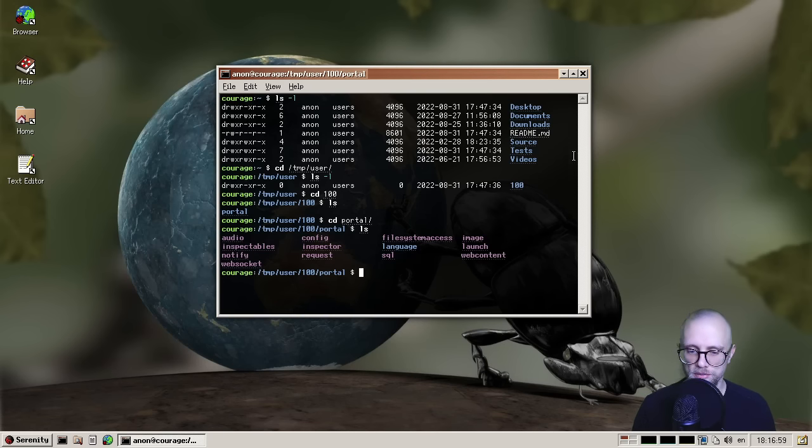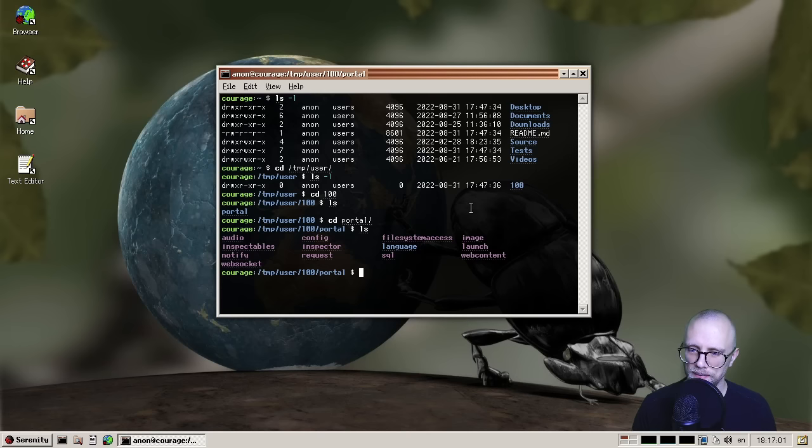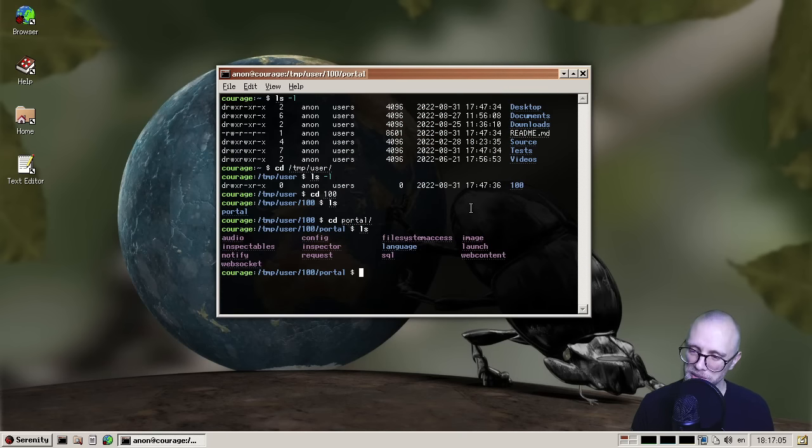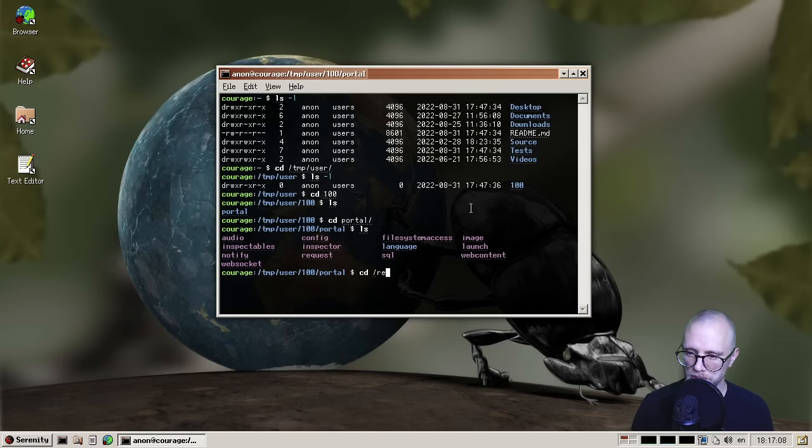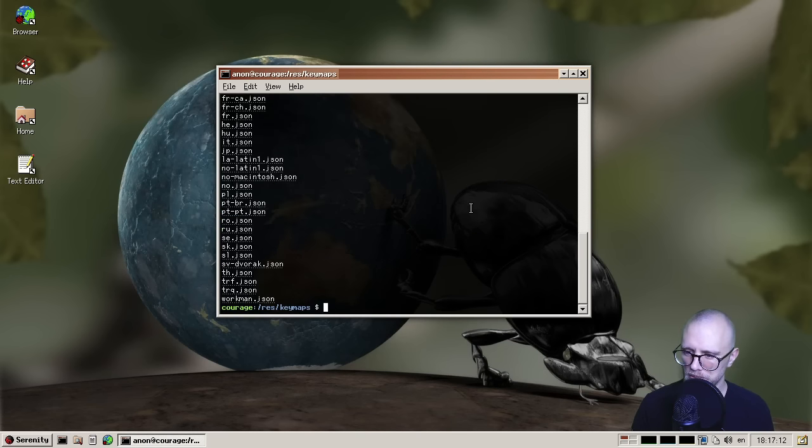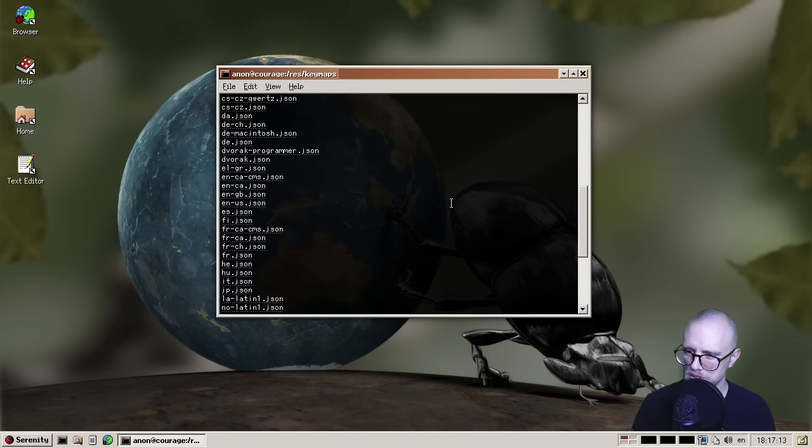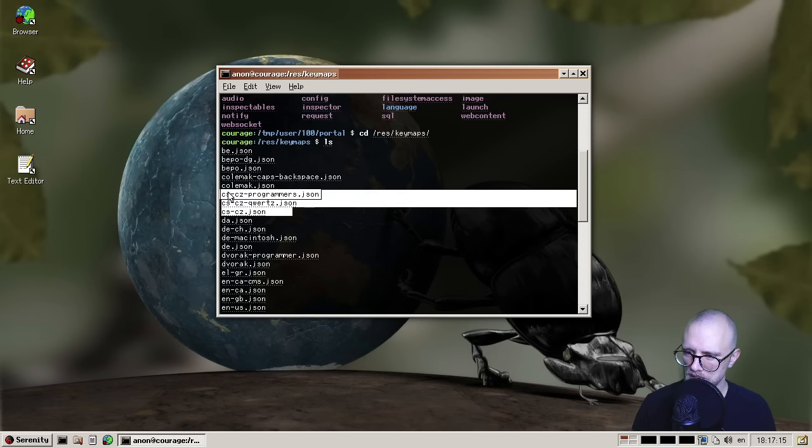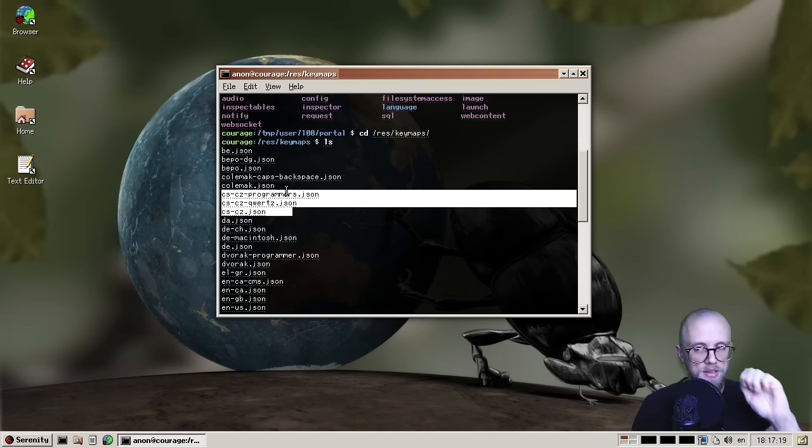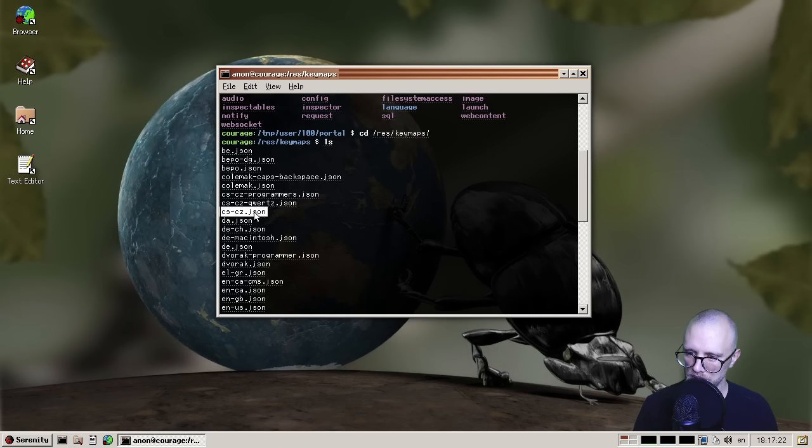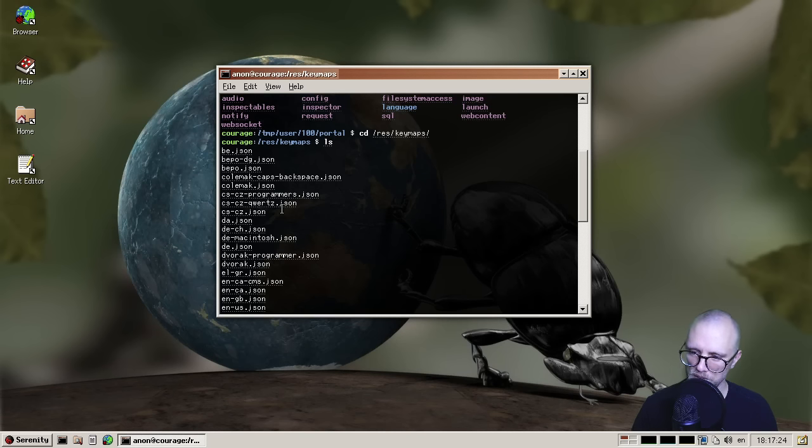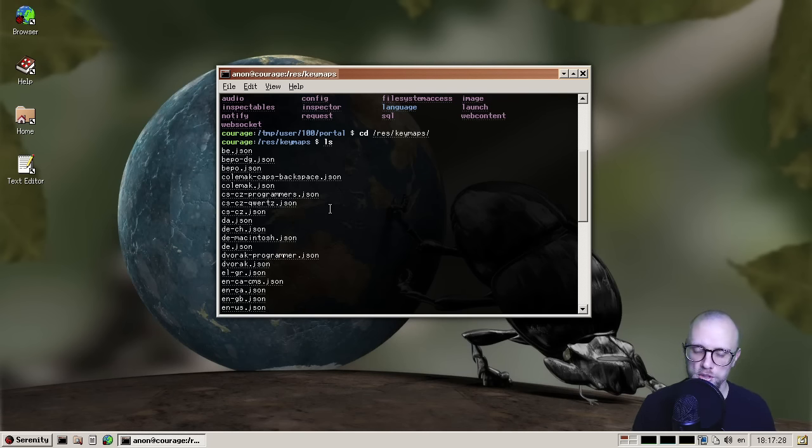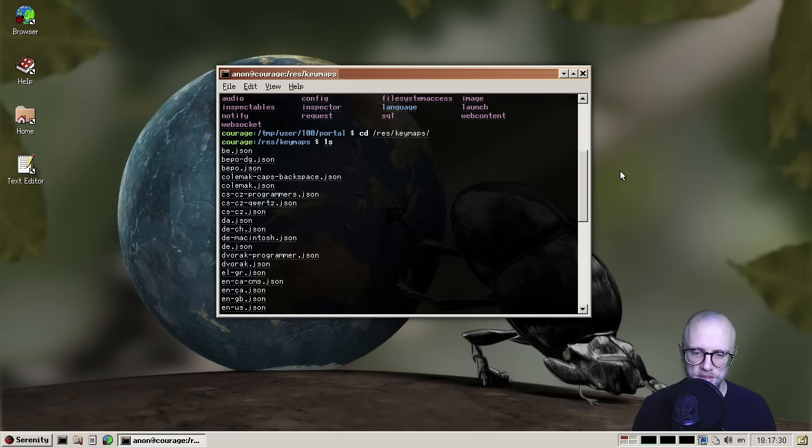So thank you, Lucas for working on that. And oh, something else, I always like to see is we also have a new key map this month, I think somebody added a check key map, it was a Zorbi, I think. Yeah, so you now have check key maps, both programmers key map, Quartz, and a standard one, I don't know if that's a QWERTY or Quartz or what, but there are now options for check keyboard users. So thank you, Zorbi for adding those.